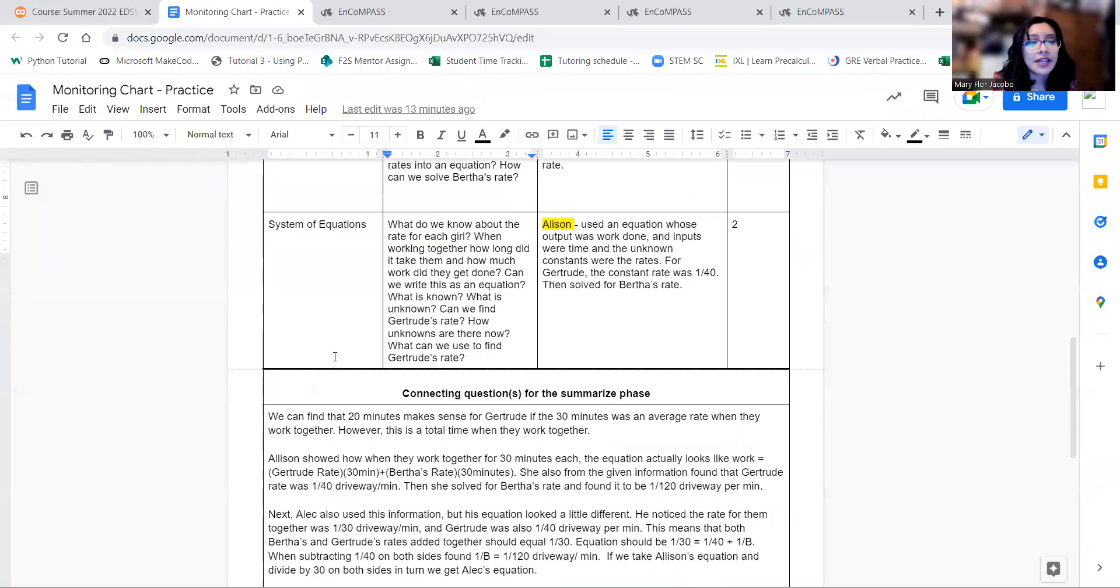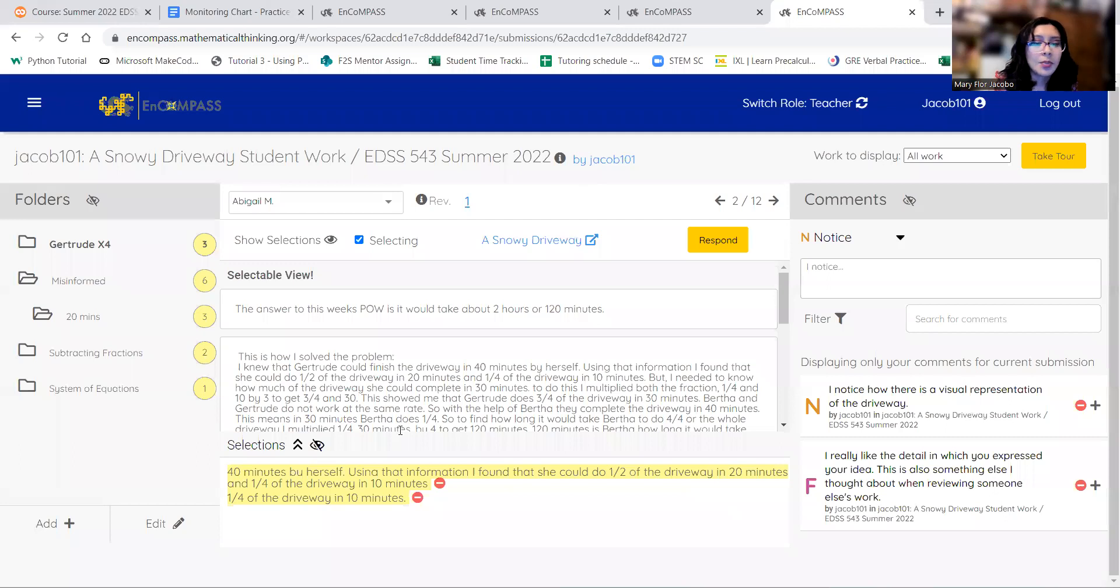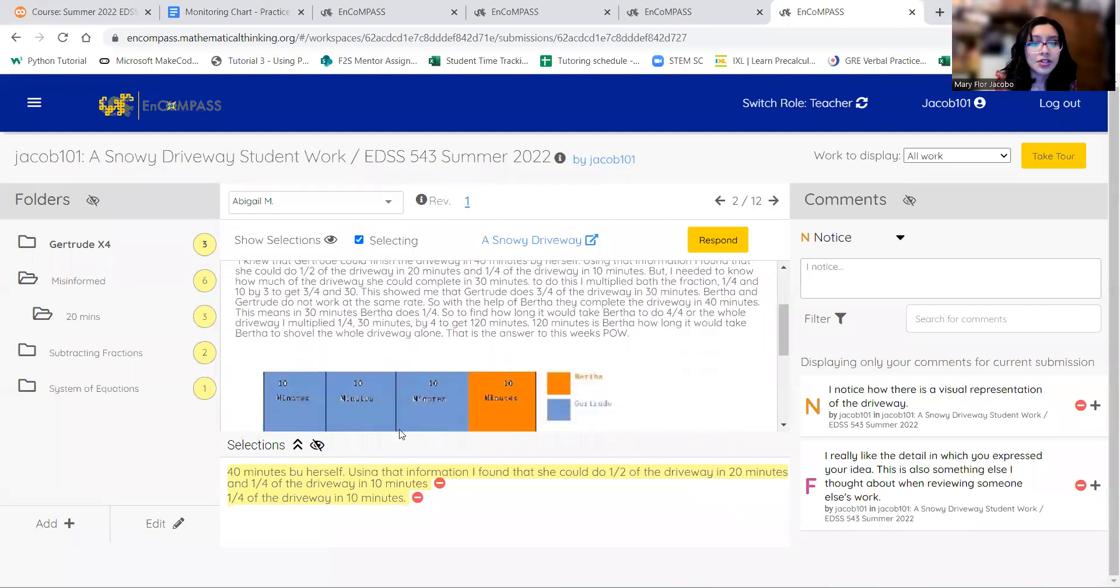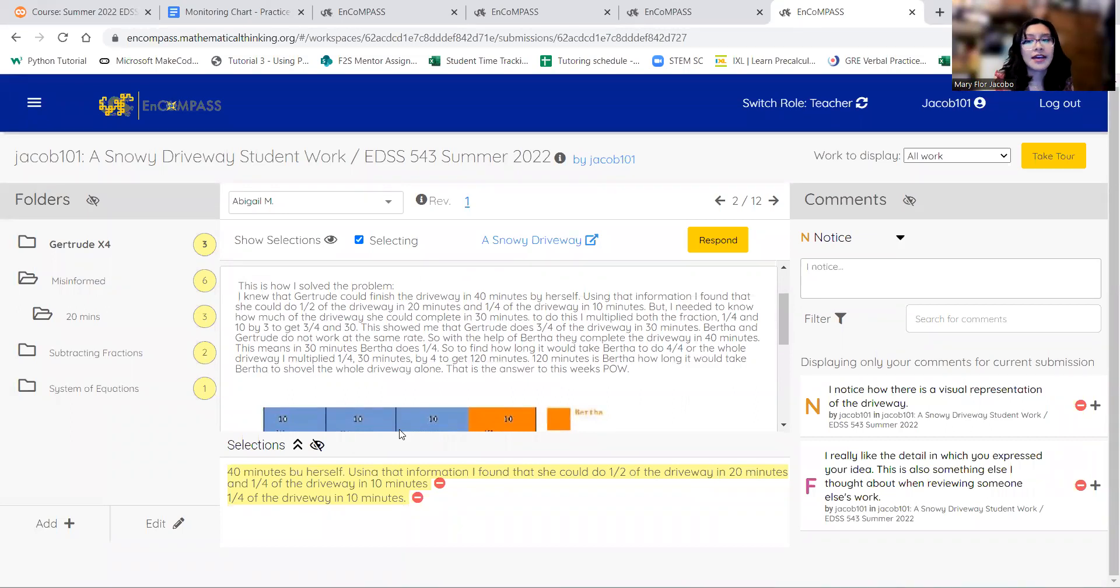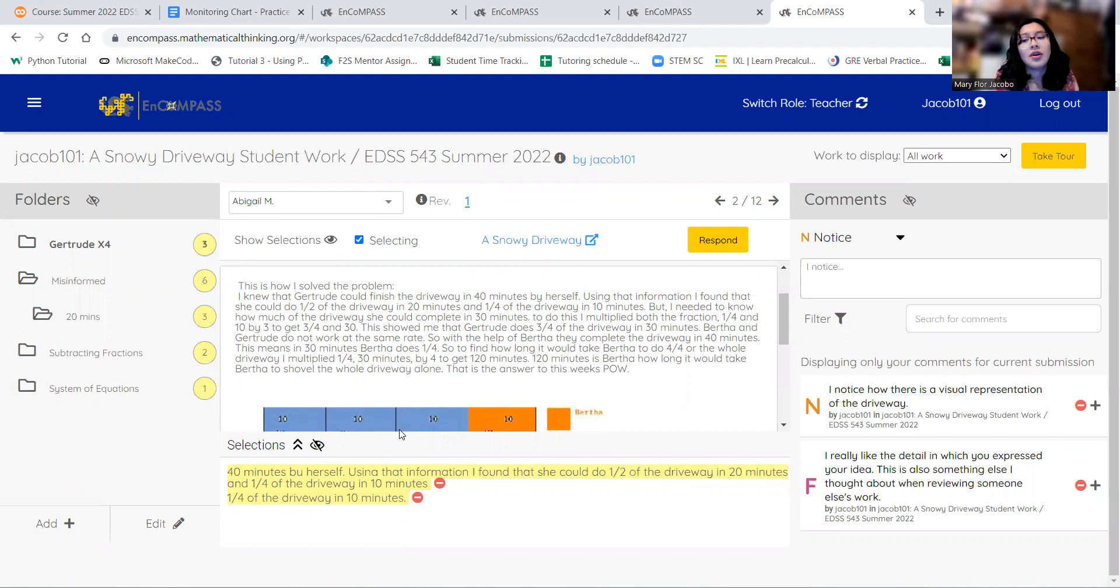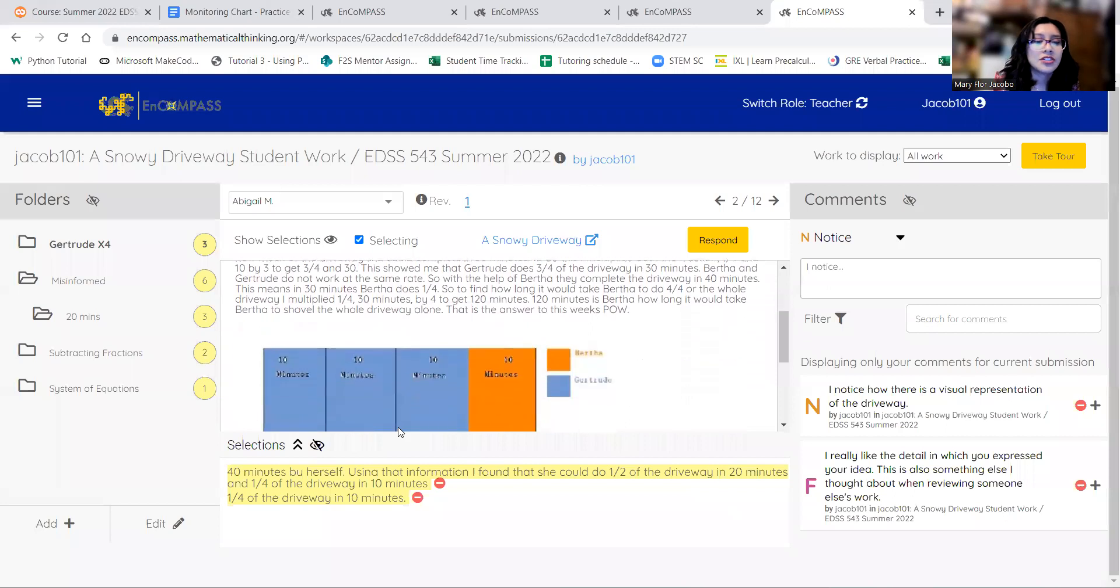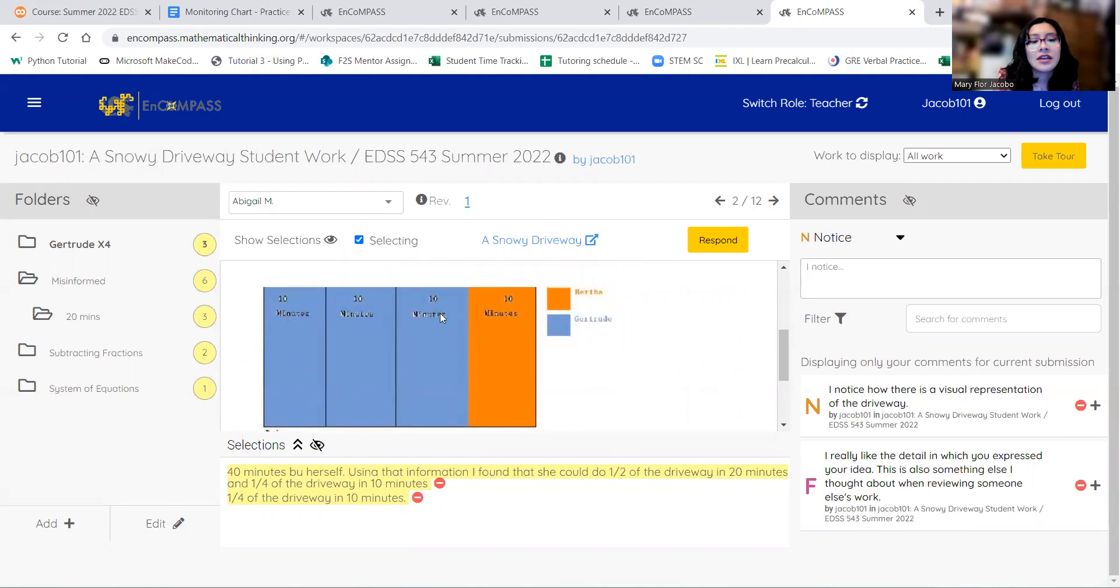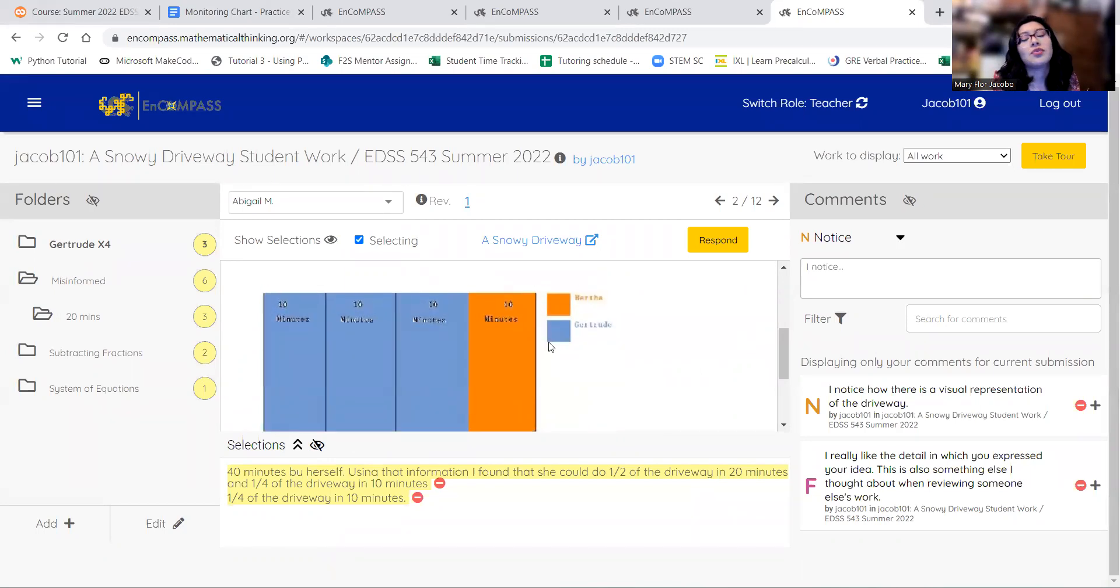And then finally, we look at the fraction of labor. I really like how Abigail broke down the problem. So if Gertrude works, it takes her 40 minutes to finish the whole thing. If you half that, then it takes her 20 minutes to finish half. And if you half that, then it takes her 10 minutes to finish 1 fourth. And then she showed here, in 30 minutes, if Gertrude is working at the same rate, then she finishes 3 fourths of the driveway, and she shows it visually.